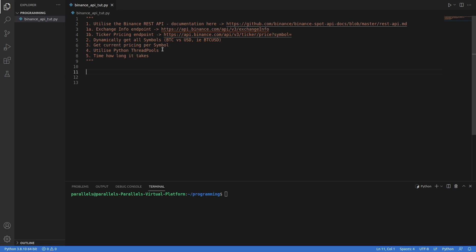We're also going to time how long this takes. The exchange info endpoint and the ticker pricing endpoint can be found in the documentation on GitHub, and I will put it in the video description below so that you can check it out yourself. There are many other endpoints that we can utilize, but these are the main ones that help us achieve this goal.